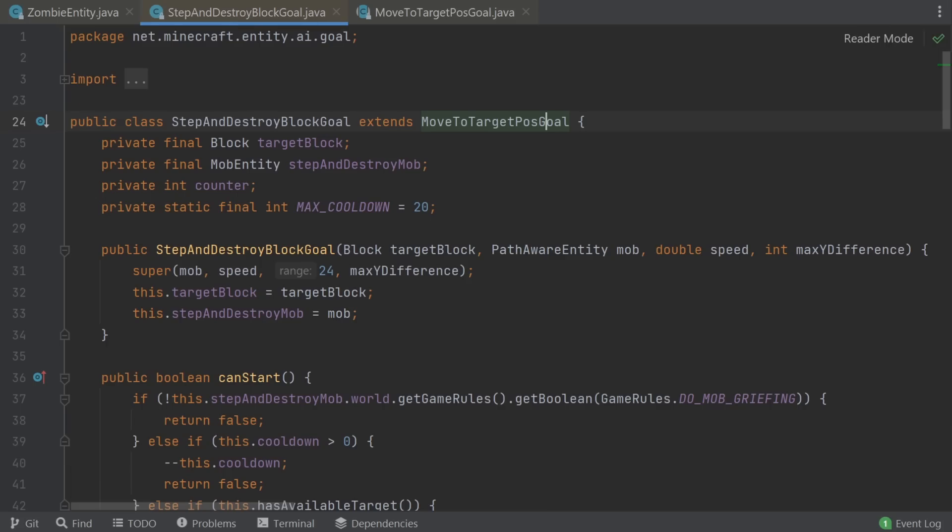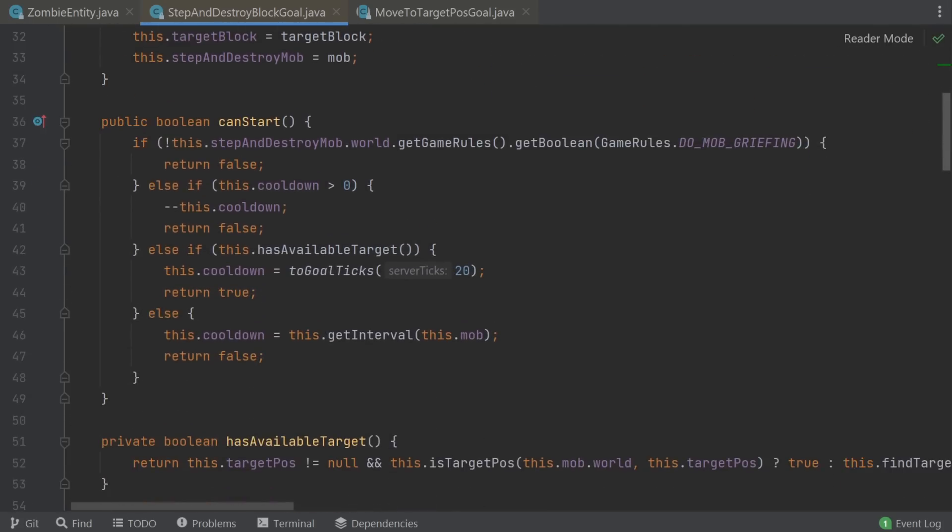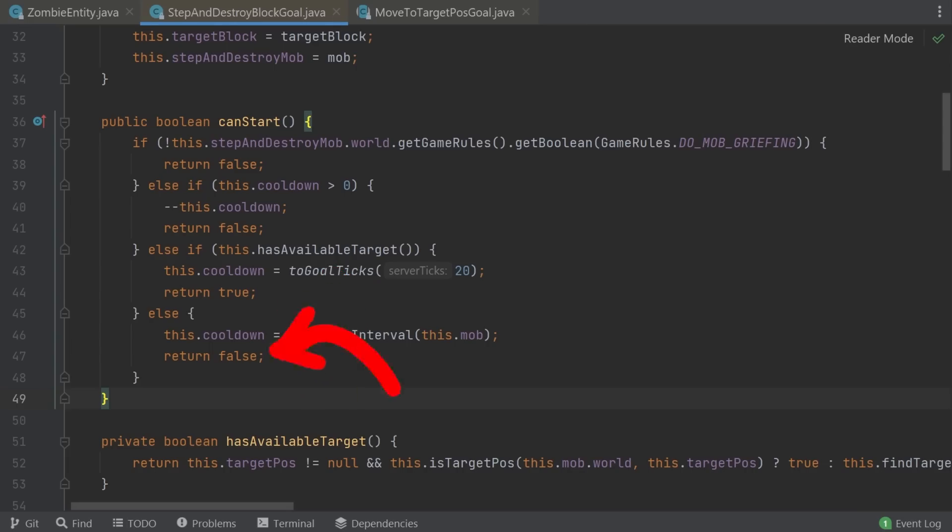Let's go back down to the StepAndDestroyBlockGoal class. Here is a function that determines if this AI goal can start to be executed. And here we can see, if the zombie has an available target, this AI goal can be started. When do we have an available target? If we have a target position set, which we have, it's never null, it's initialized with the origin.